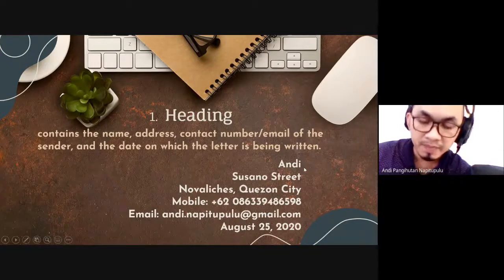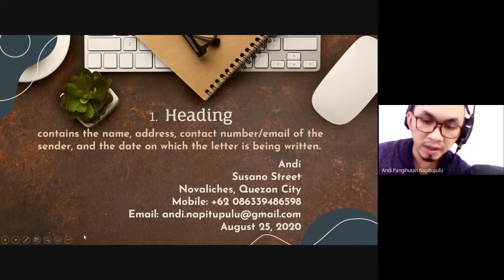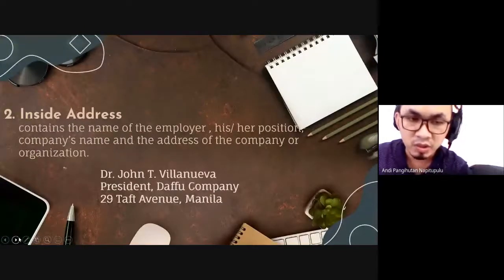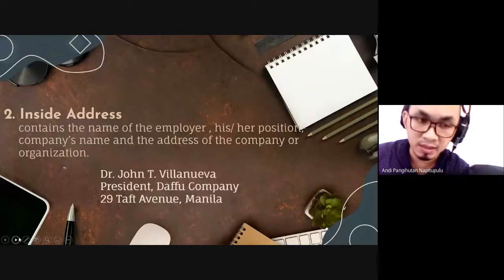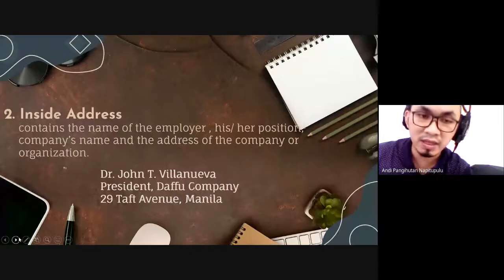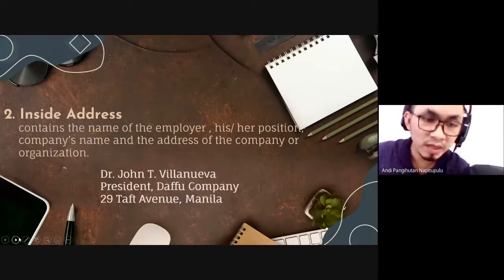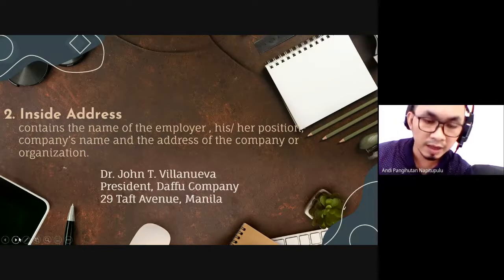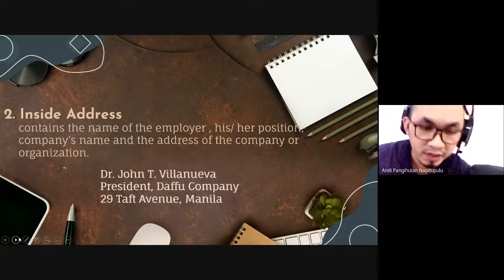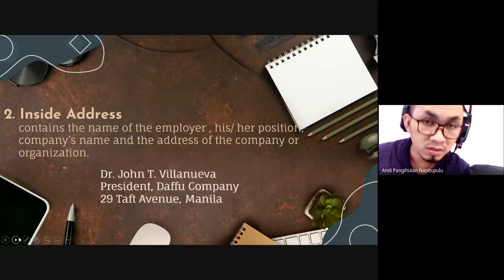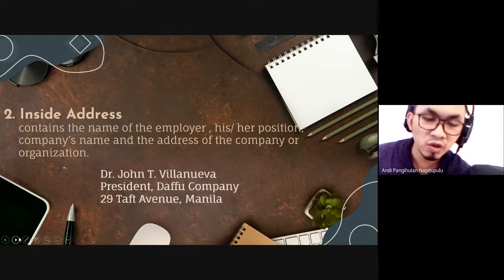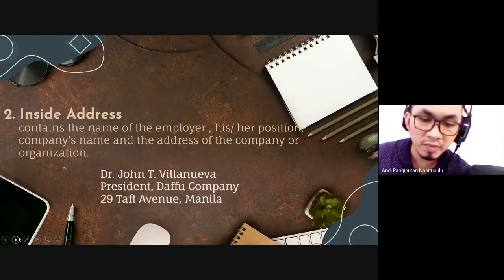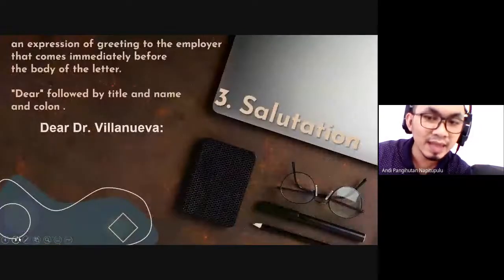Next, let's look at the inside address. The inside address is about the receiver, not the sender. We covered the sender in the heading, but now inside address means the receiver. You write the receiver's name, company, and address. You can add a phone number or email, but keep it concise. The name must be followed by the title, along with the company address.